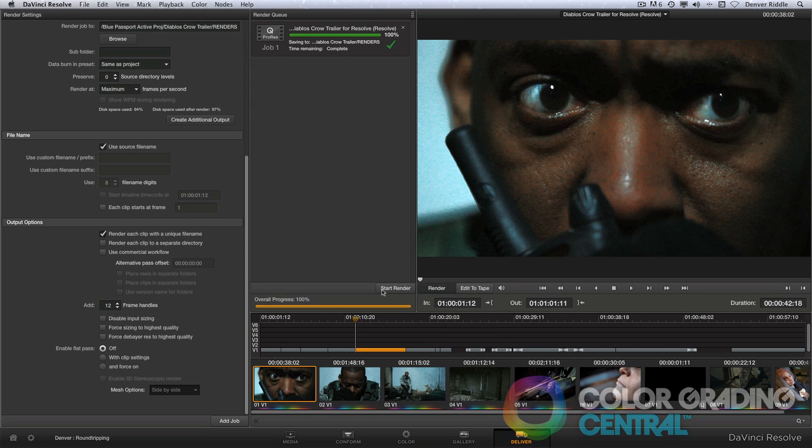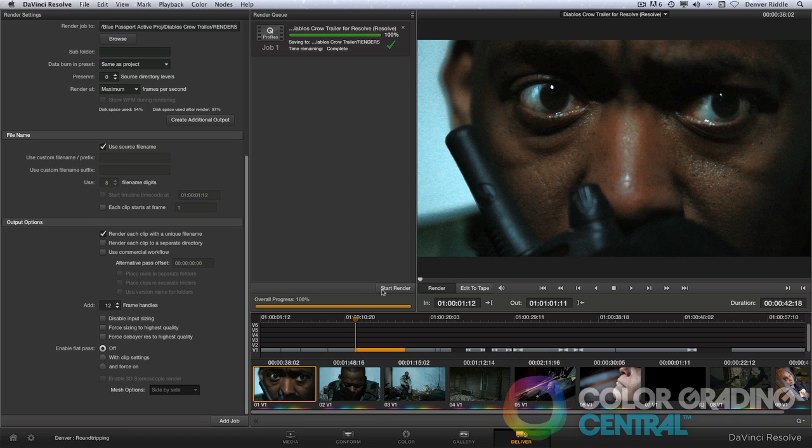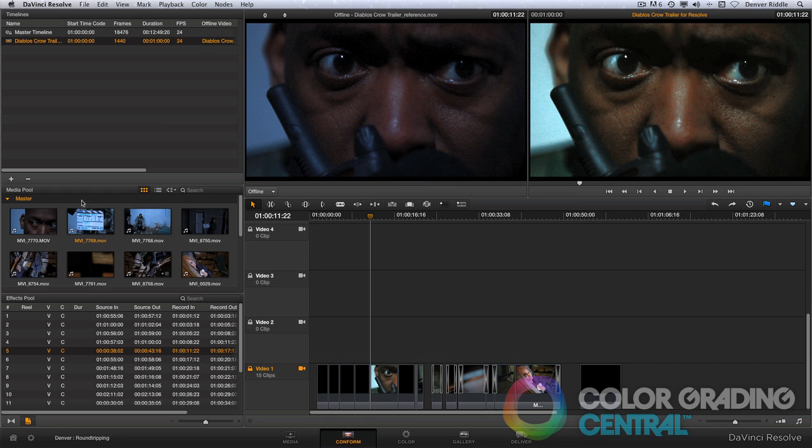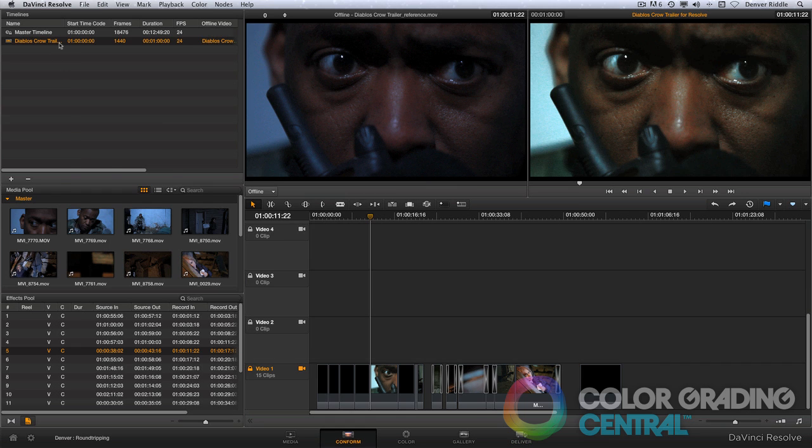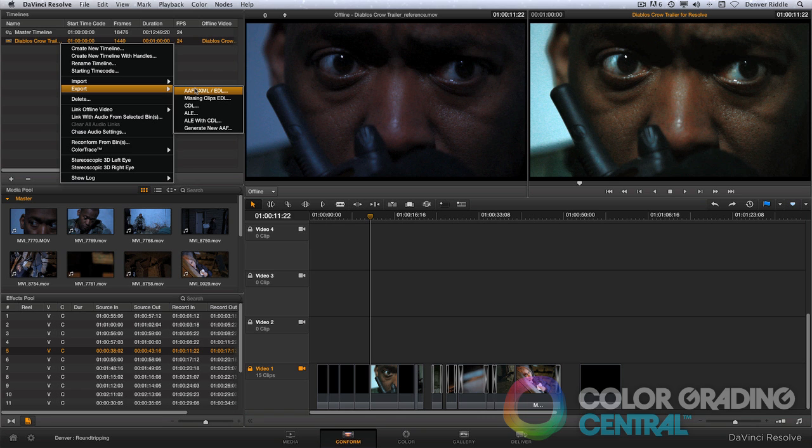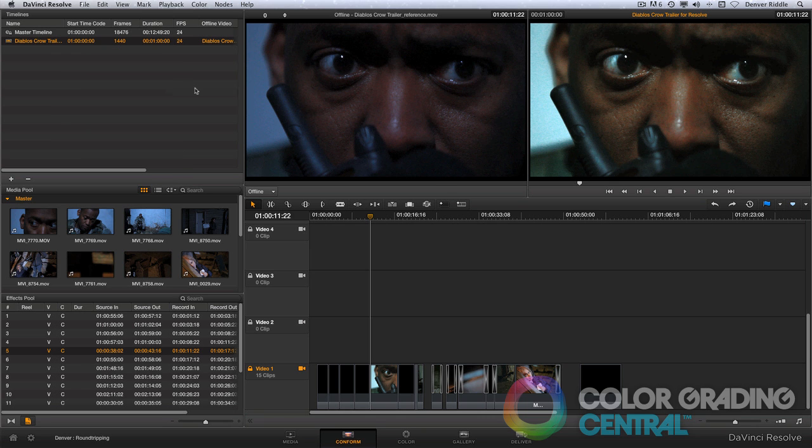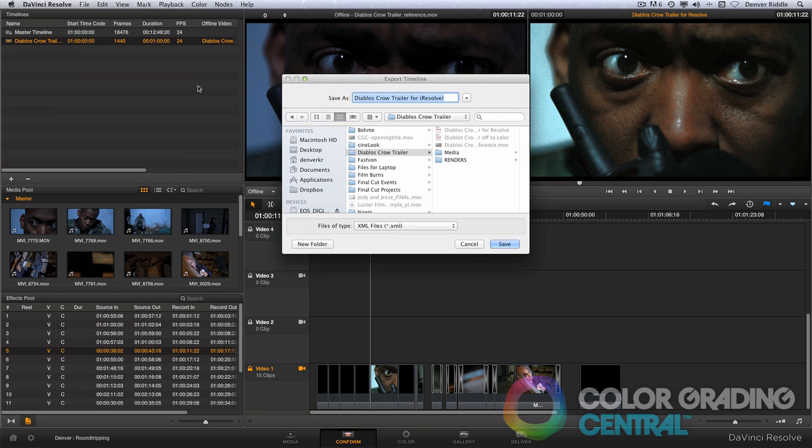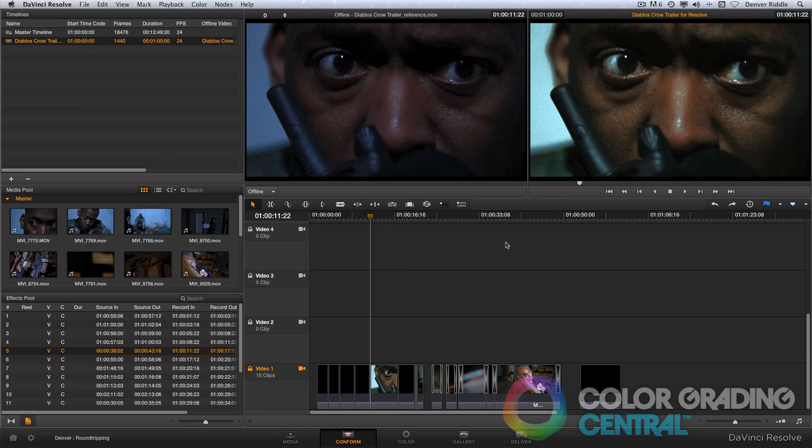Once the rendering is complete, we can now create a new XML from Resolve that will reference the graded files. To do this, we'll go to the conform page, then right-click on our timeline and choose Export AAF EDL XML. We can give it a new name or stick with the one that we've got. Then click Save.